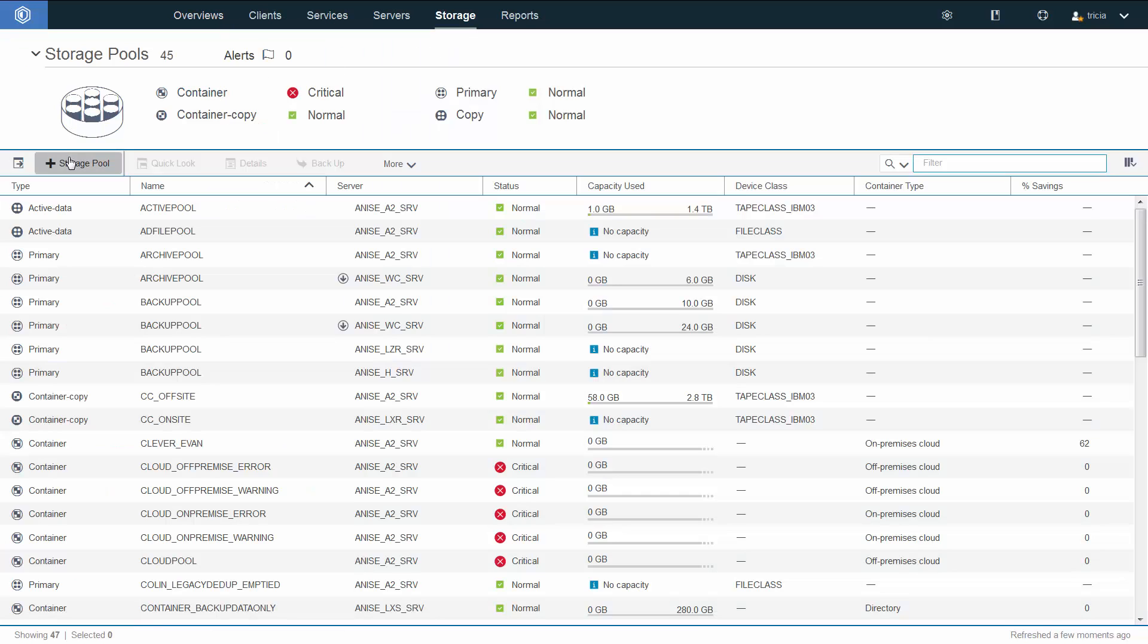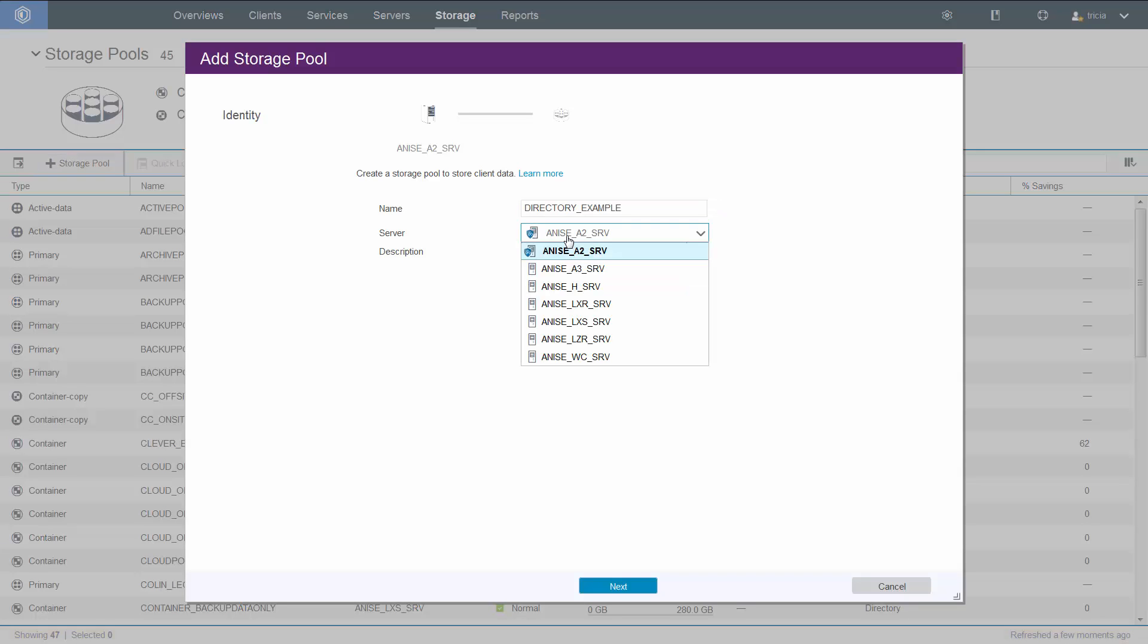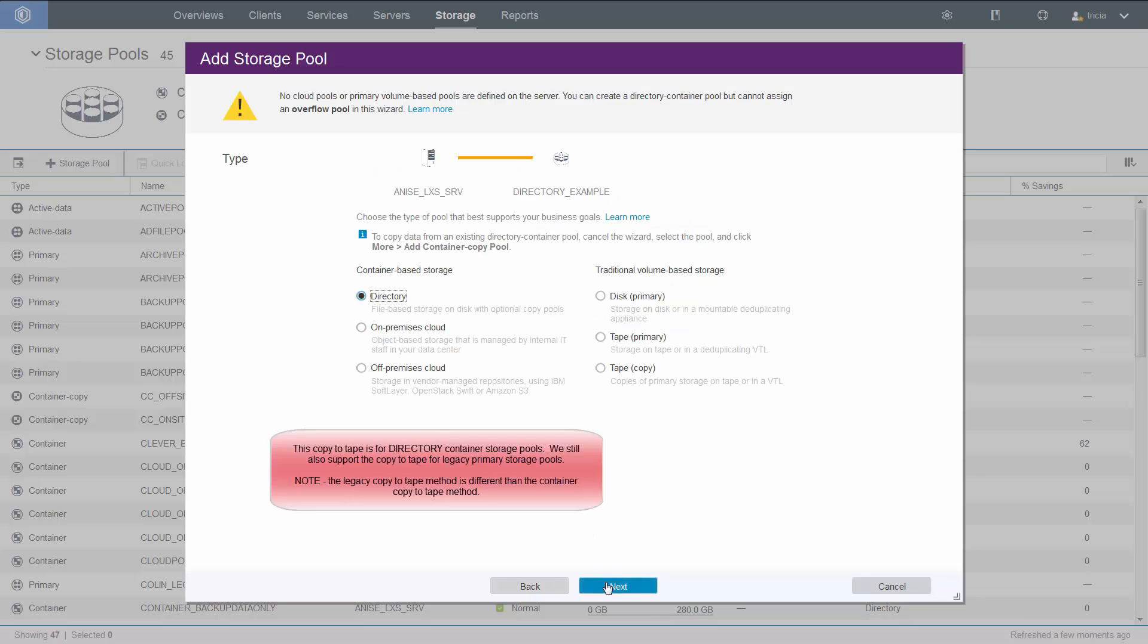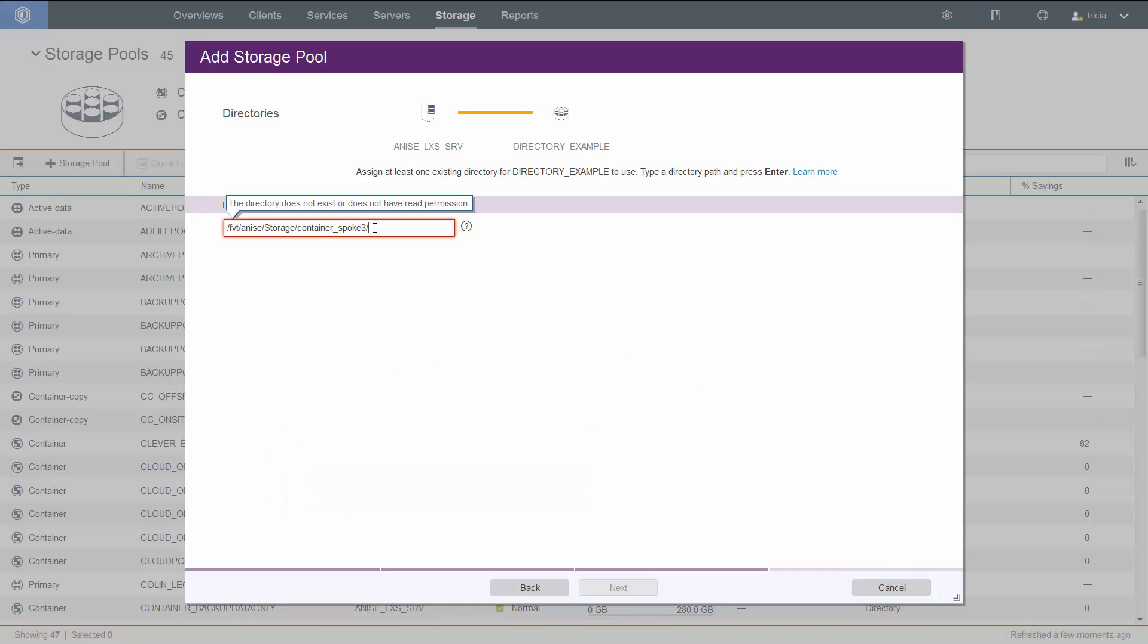We're going to add a new directory container storage pool. We'll choose the server we want to place it on. This is going to be a directory container pool. Copy to tape is currently only supported for directory container storage pools. For legacy storage pools, you can create a different type of copy out to tape.